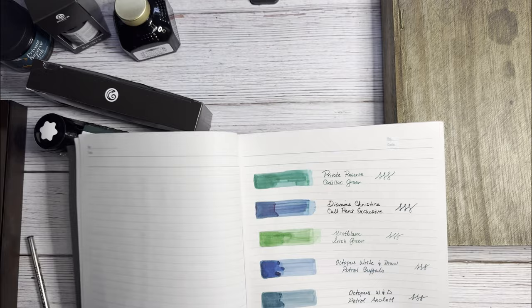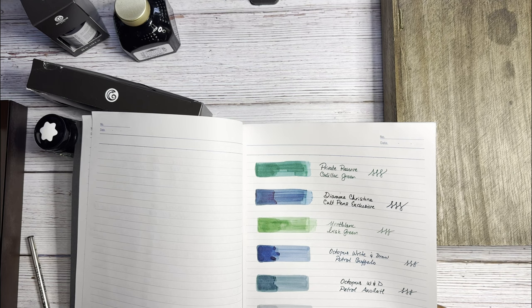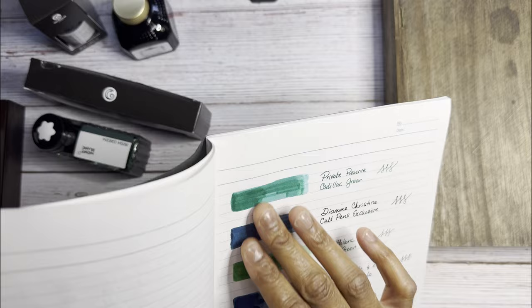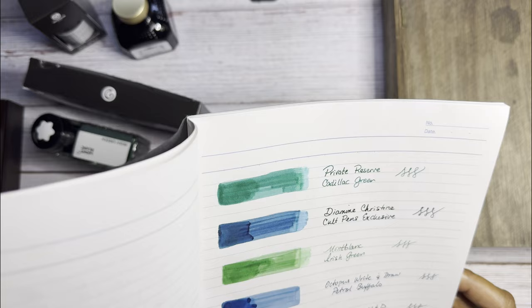So these are my inks. Private Reserve Cadillac Green, it's a beautiful green ink. As you can see here, and here I'm using my glass pen. And it's just a really deep green, no shading or anything.